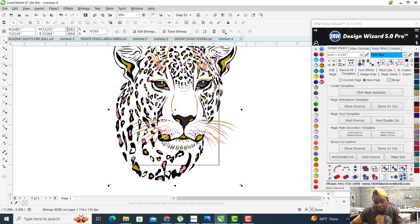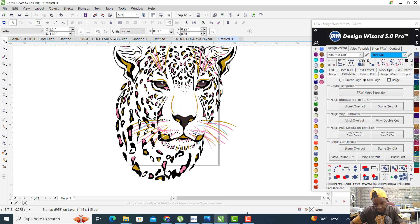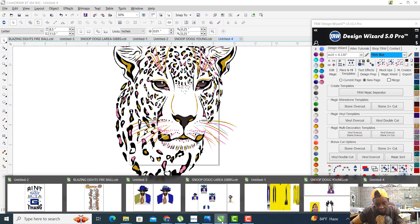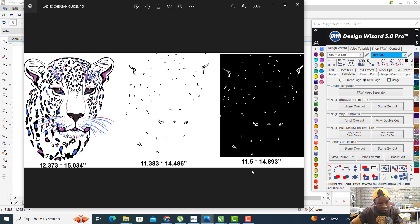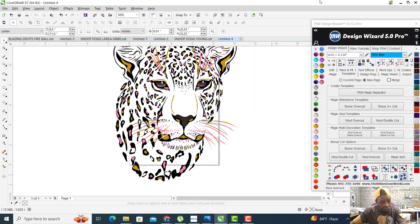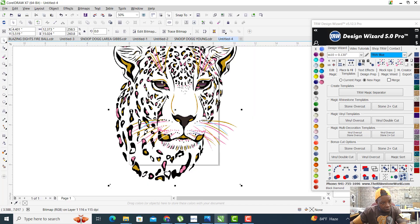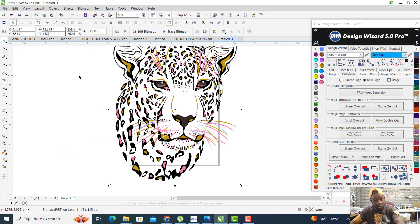We click on it: 12.373 by 15.034. I like to go back and reference it again to make sure it's right. I want to make sure this is right.